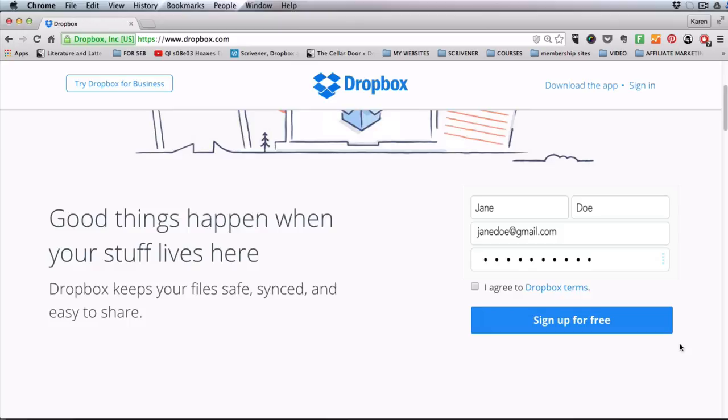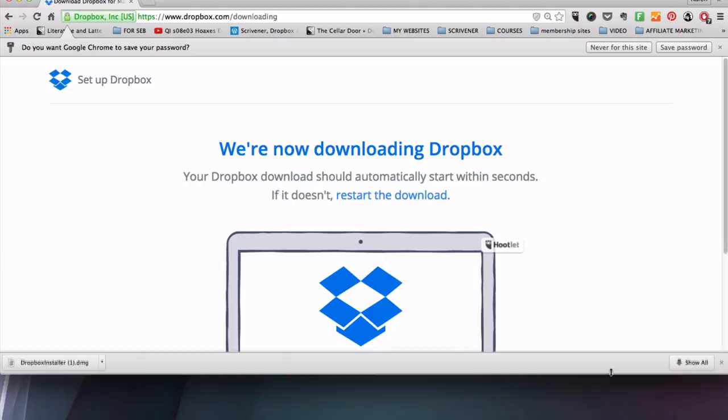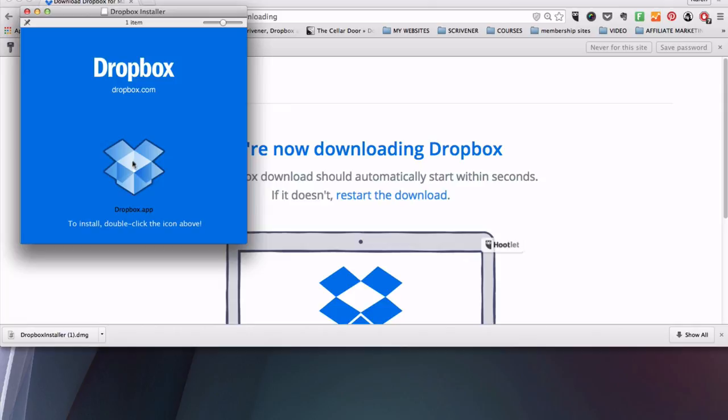Once you have added your details, agreed to the Dropbox terms, and clicked on sign up for free Dropbox, you will see the Dropbox installer begin to download in your footer bar. When it's done open it and follow the prompts for installing Dropbox.